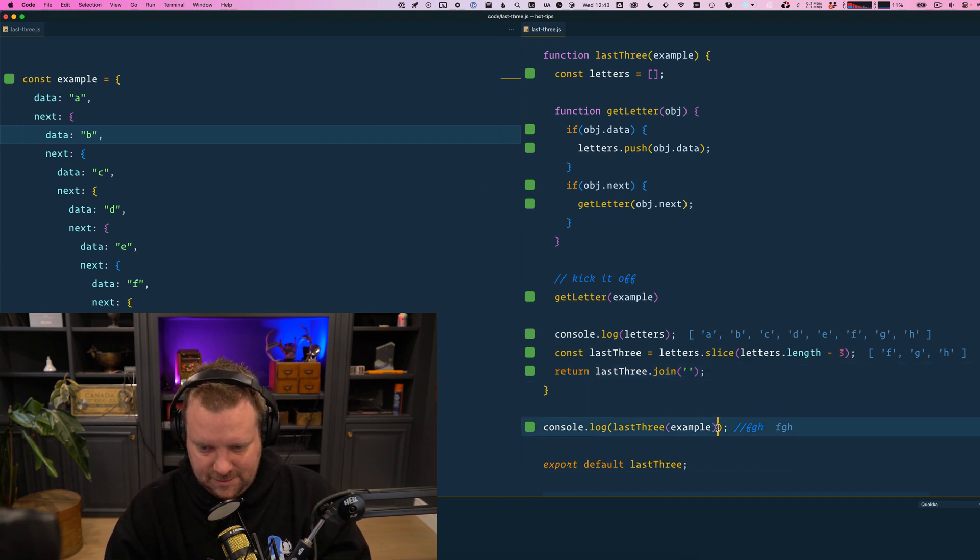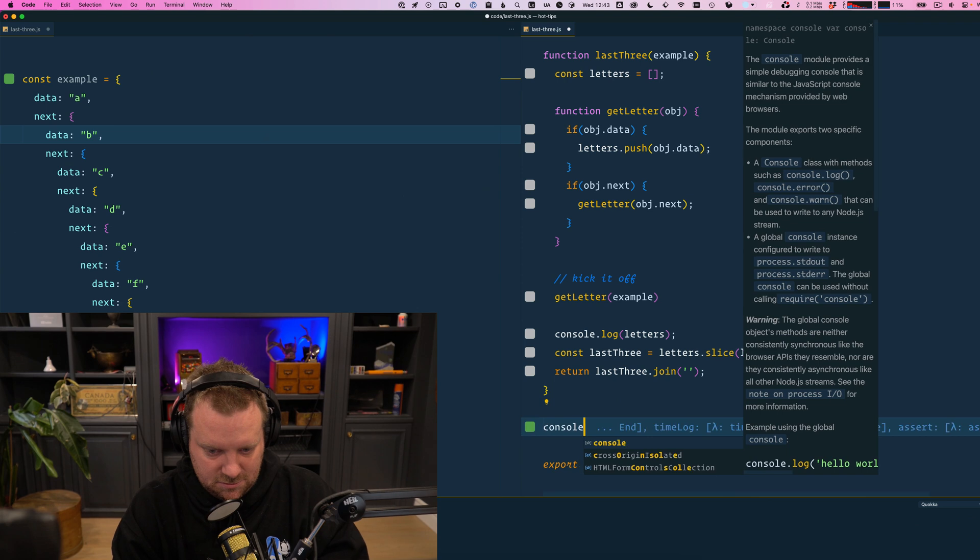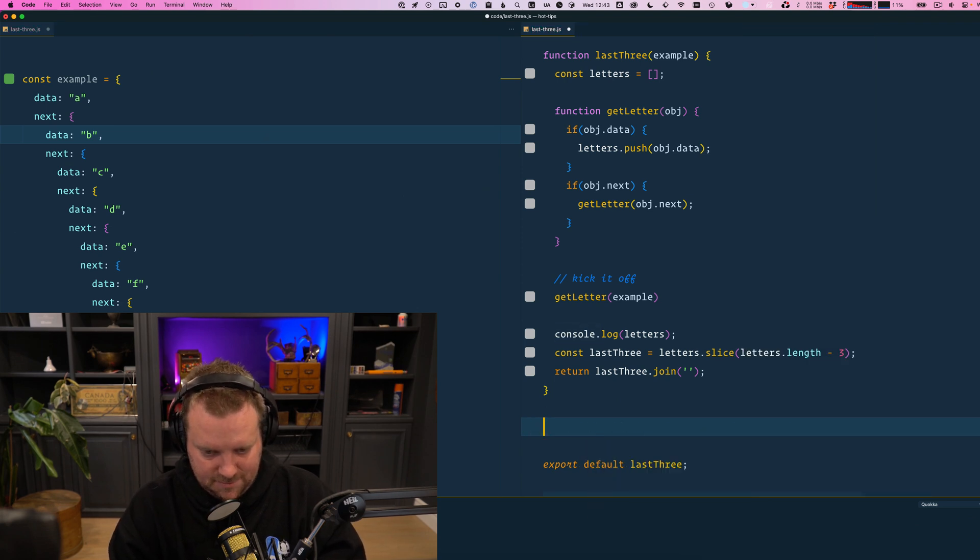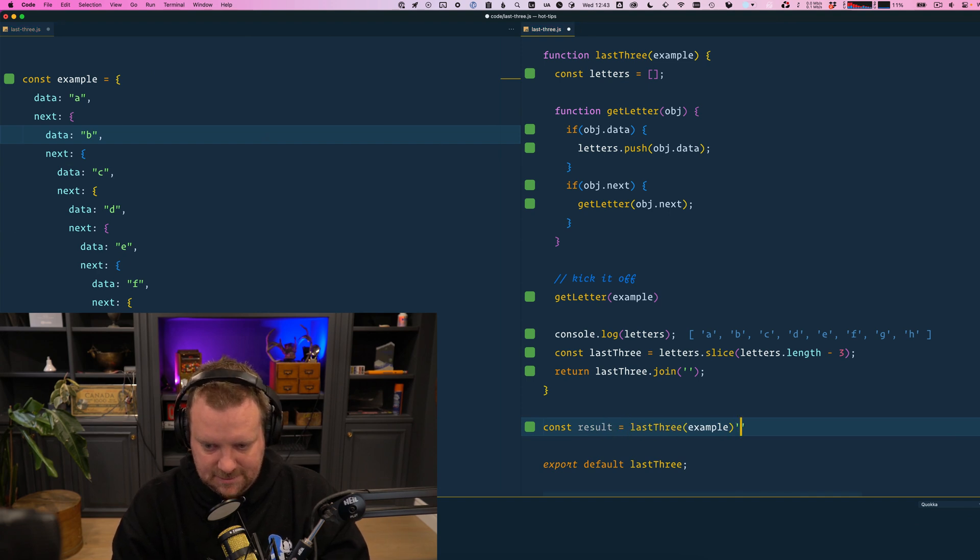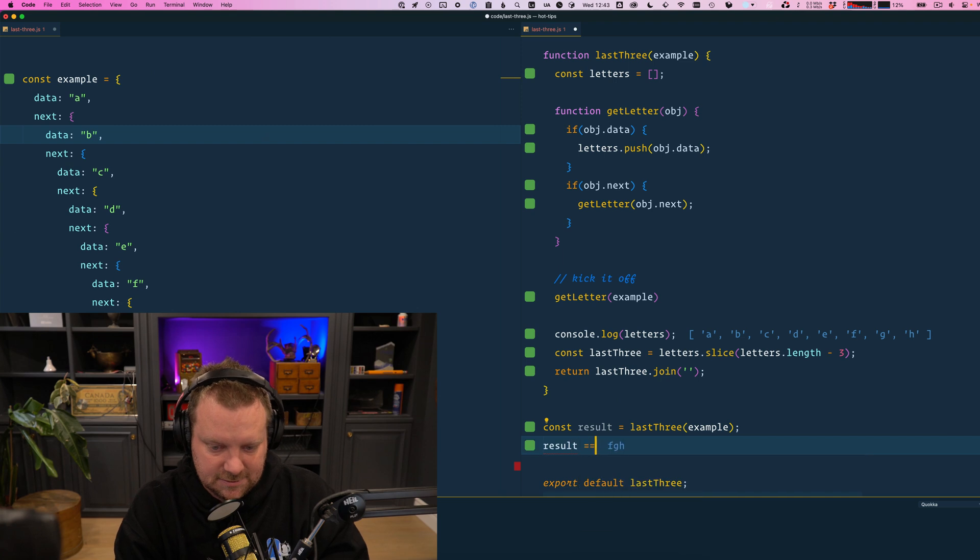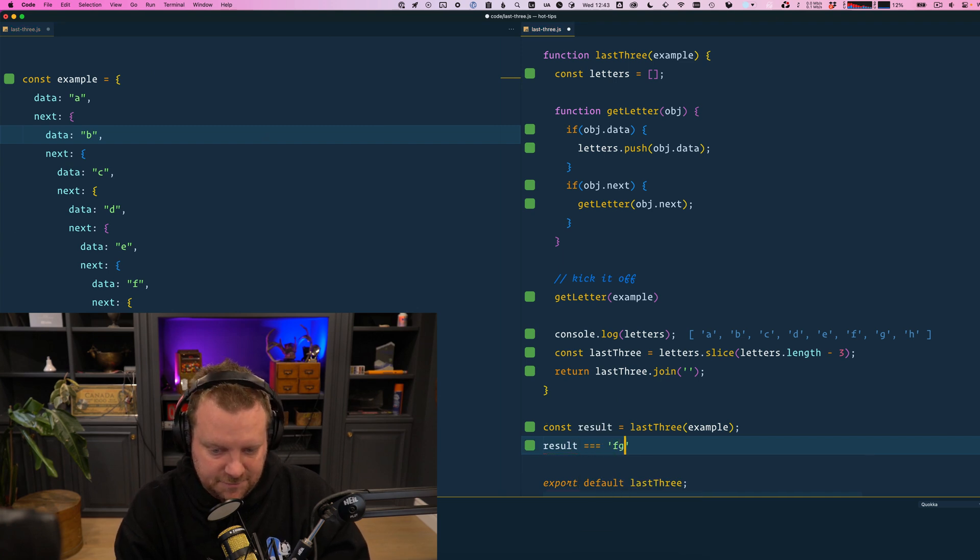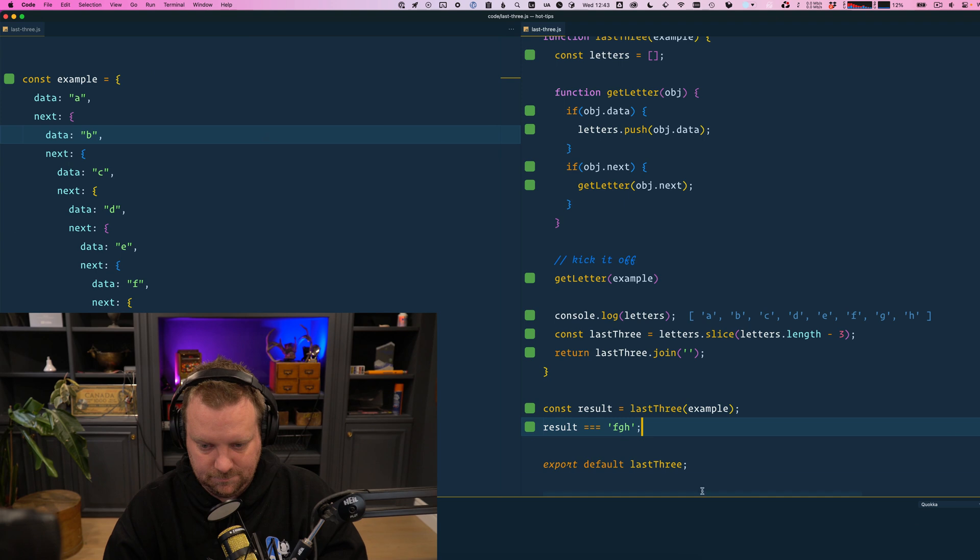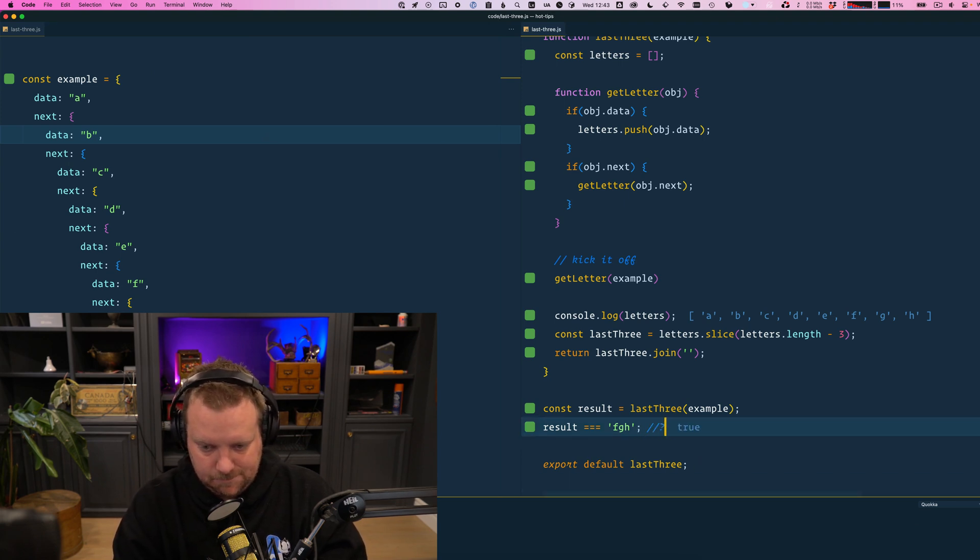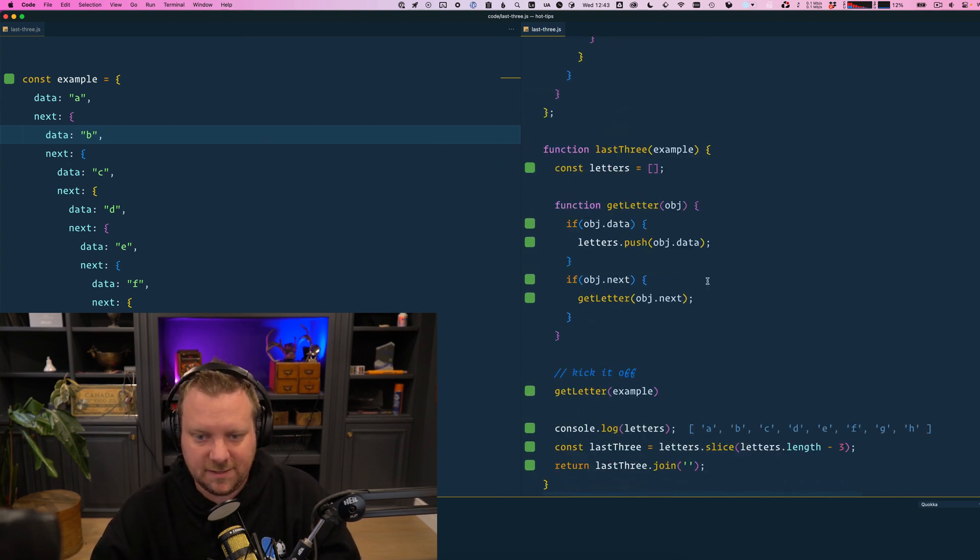Then you can use console dot const result. And we'll just check with some code. Result is equal to FGH. Is that true? That's true. That's it. Beautiful.